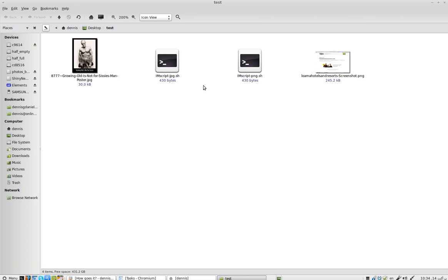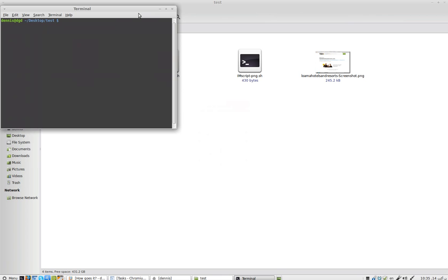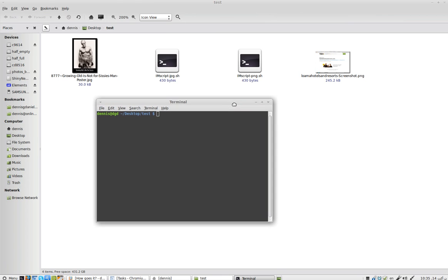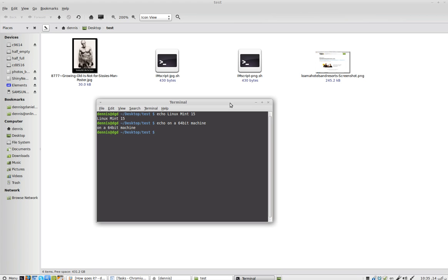I've got a JPEG and a PNG and these two scripts. I'm using Linux Mint, echo Linux Mint 15, echo on a 64-bit machine. Probably doesn't mean that much, but let's go back to the history.